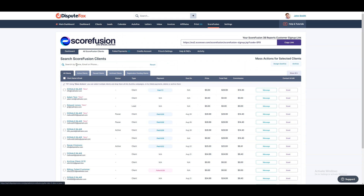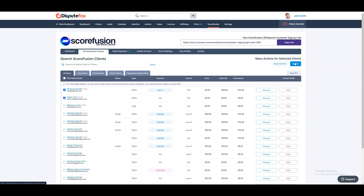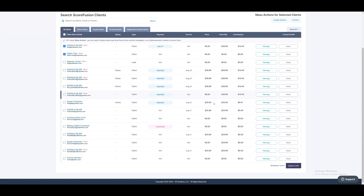In the All Scorefusion Clients tab, you can access all active, paused, archived, and clients with pending registrations. You can select multiple clients to include them in Autofox campaigns, retry failed payments, delete, or archive them. Additionally, there is an option to export data to CSV.